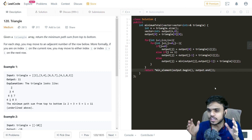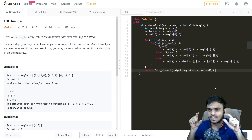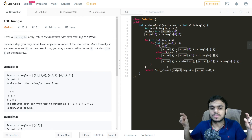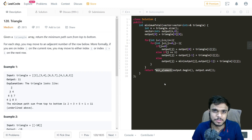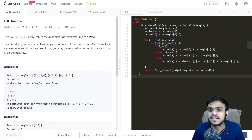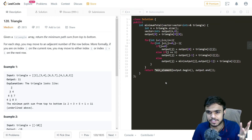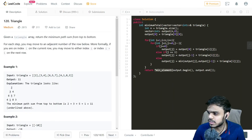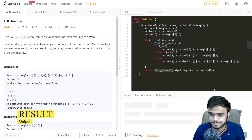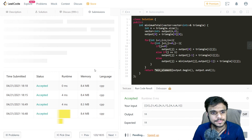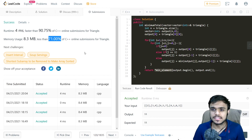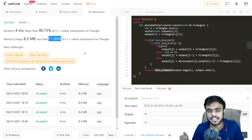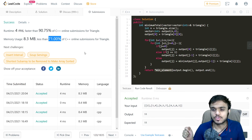After iterating through all rows, the output vector contains the cumulative sums for the bottom-most row. We return the minimum element from this vector using STL's min_element function, which takes begin and end iterators. Running and submitting the code gives us faster than 90% in runtime and better than 70% in memory. A previous submission gave faster than 100%. That's all for this video — if you liked it, hit the like button, leave a comment if anything was unclear, and the code link will be in the description.